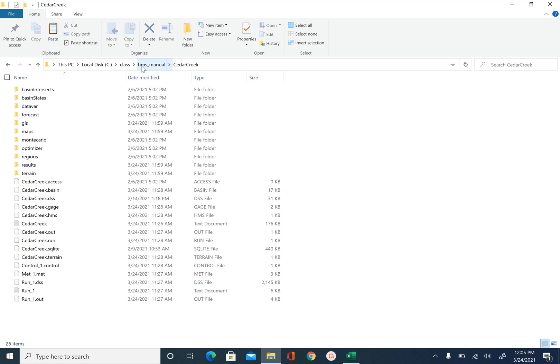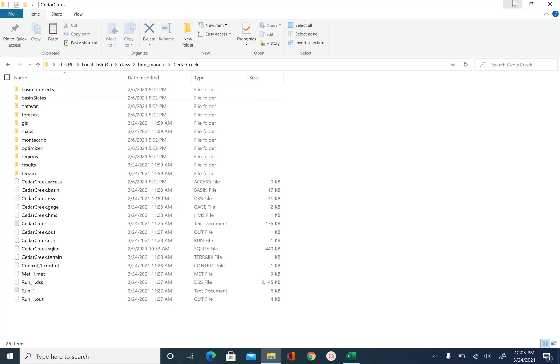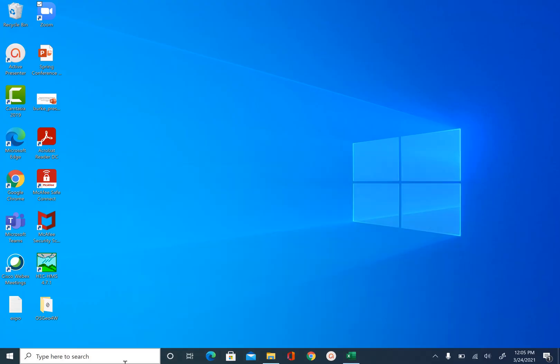I have named this folder as HMS underscore manual because in another unit we are going to learn how to calibrate a HEC-HMS model using the optimization option in HEC-HMS. So once you have this HEC-HMS model, go ahead and open HEC-HMS.